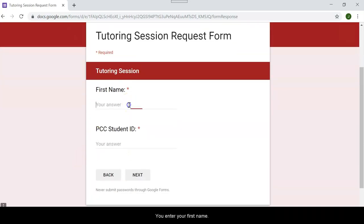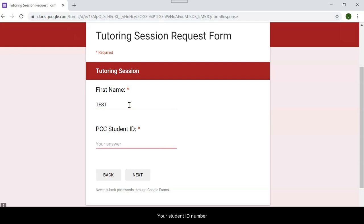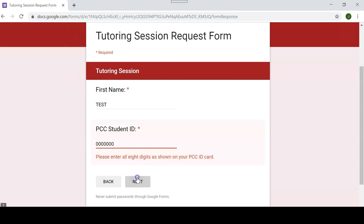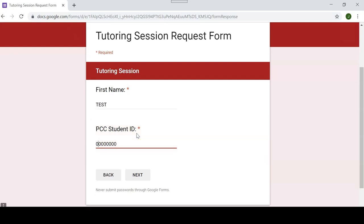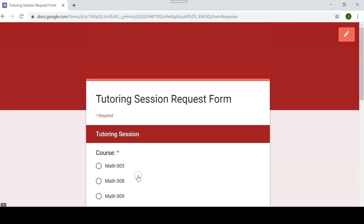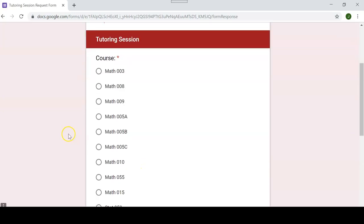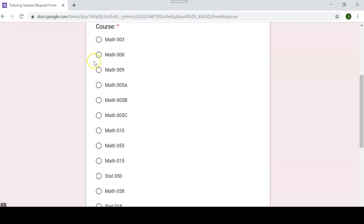You will enter your first name, your student ID. Oh, looks like I need eight digits. There you go. And whatever course it is that you need tutoring with. So let's say Math 3.